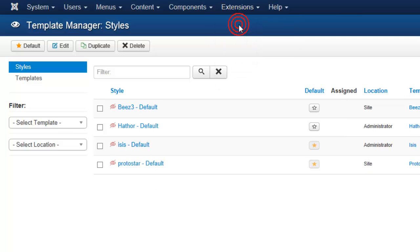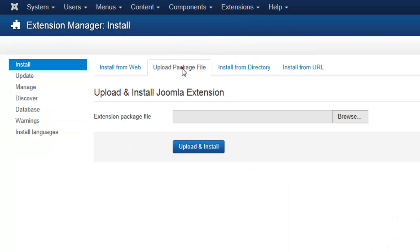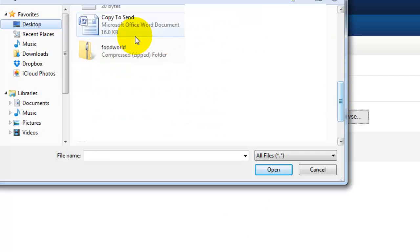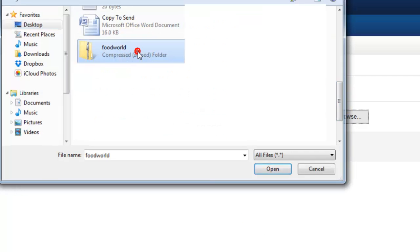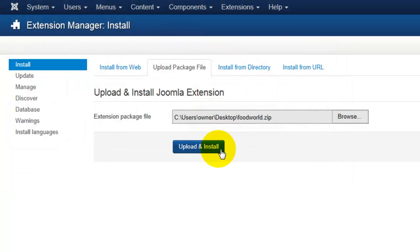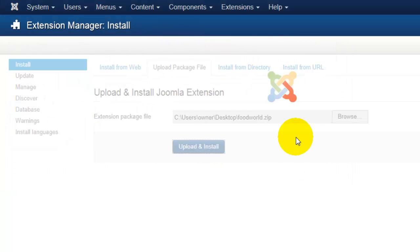I'll be able to select the template that I have found, and I can click upload and install. I will wait just a moment, and it will give me a confirmation that the template has successfully been installed.